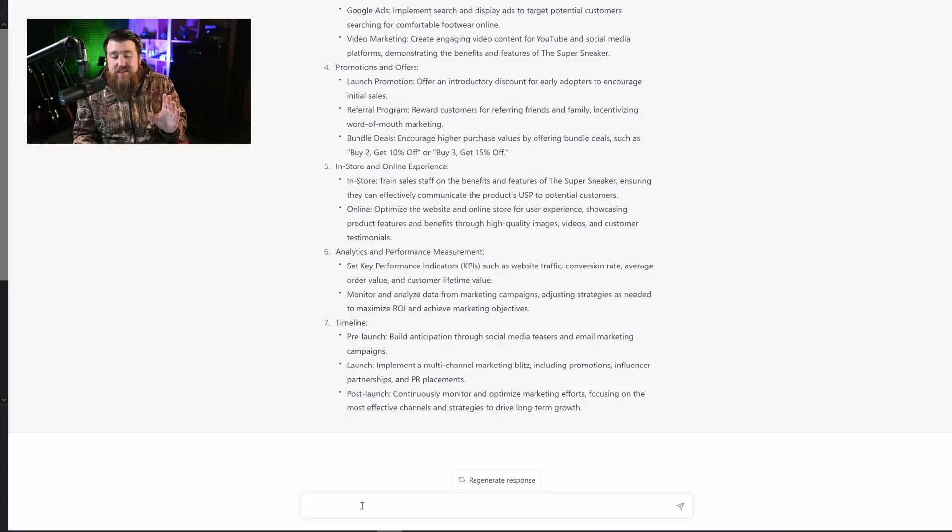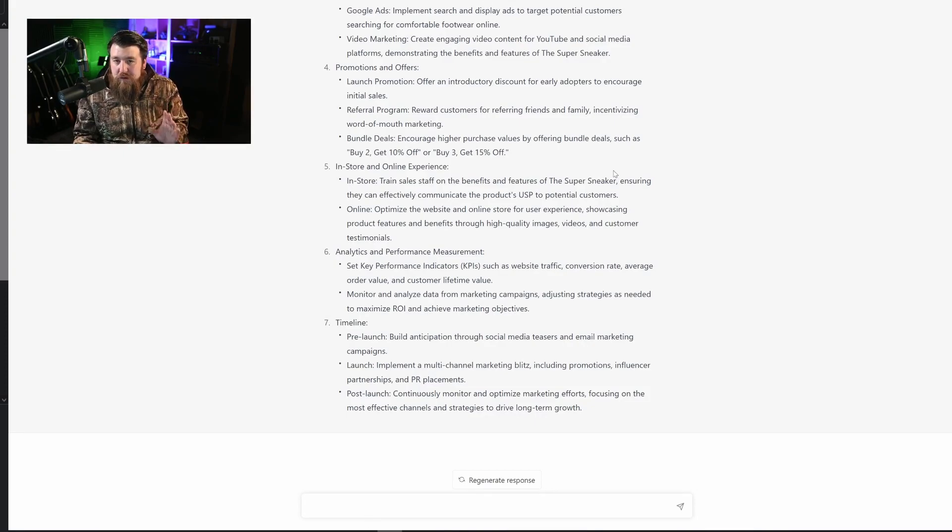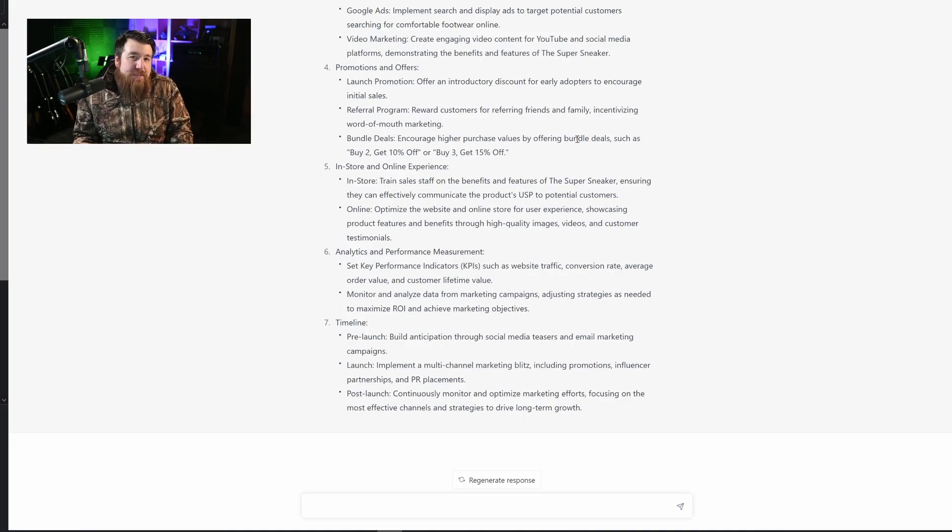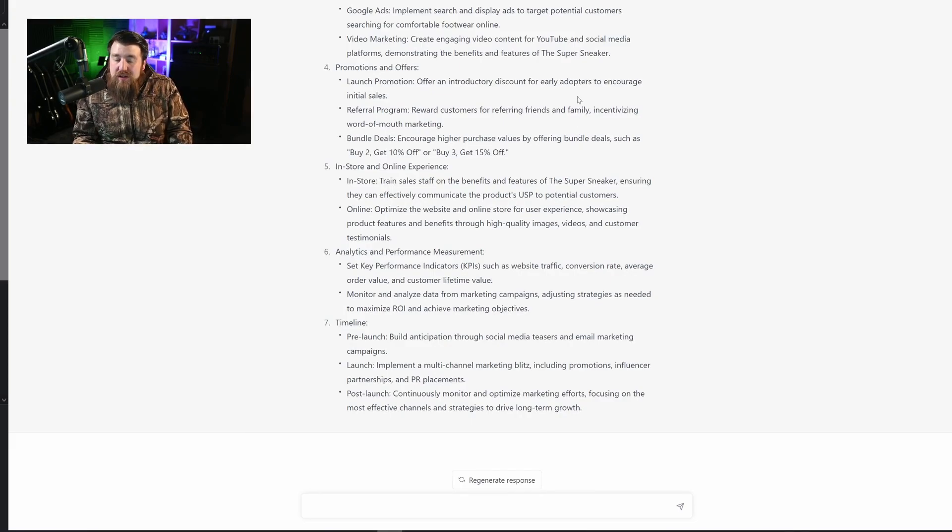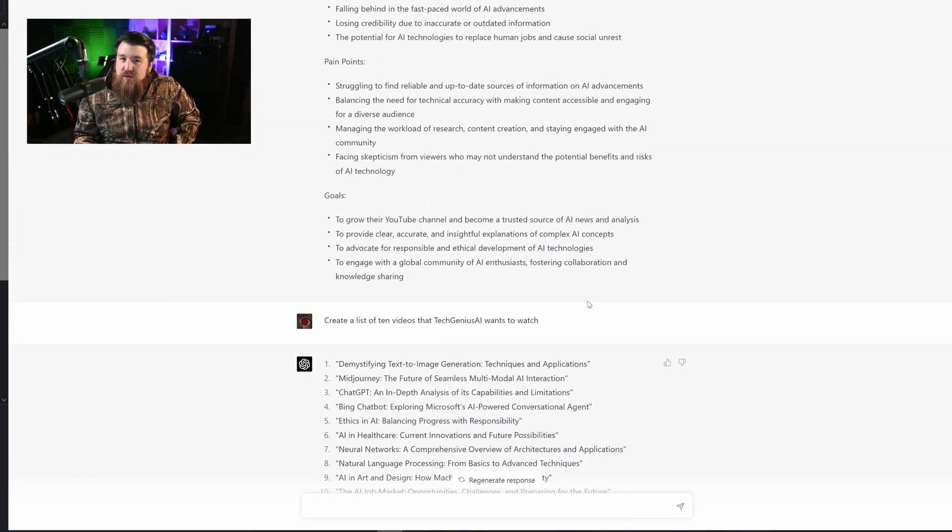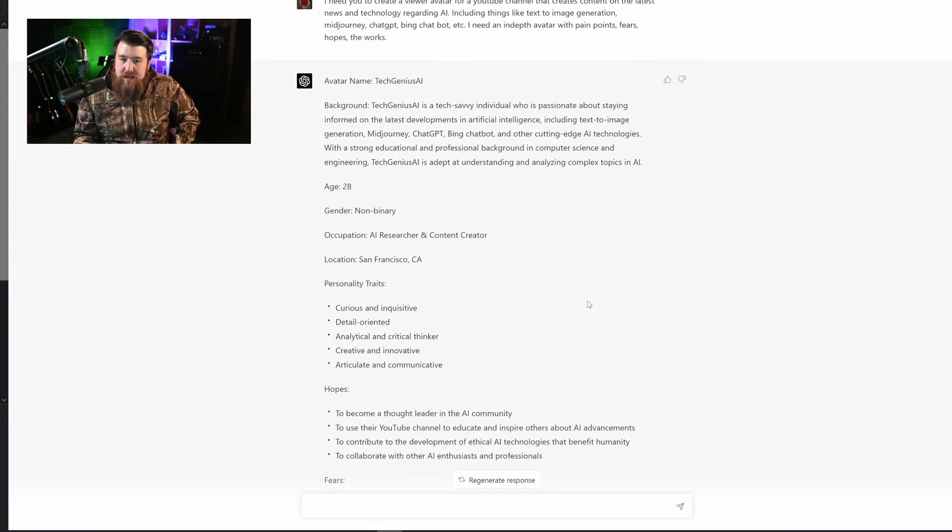All right, so the very last prompt kind of goes back to the first one, which is rewriting content. But there's a very specific way that we can use a rewriting prompt. Now, I want to talk to you guys about storytelling.